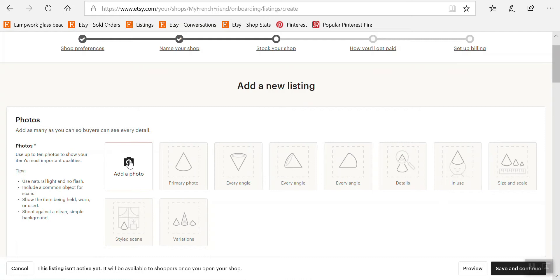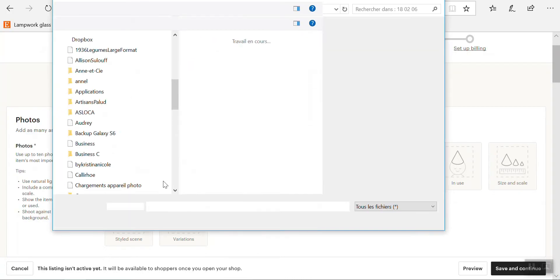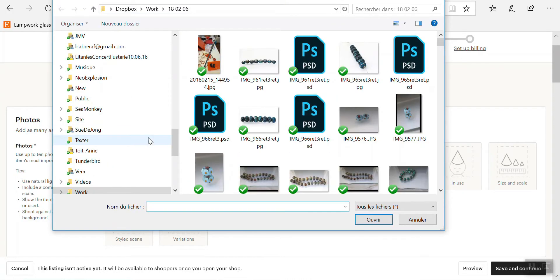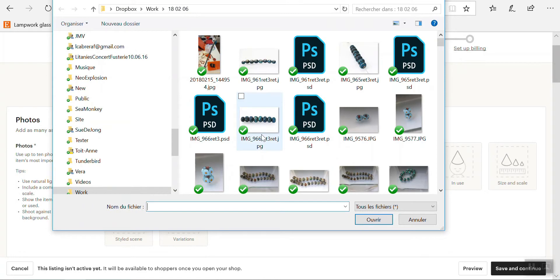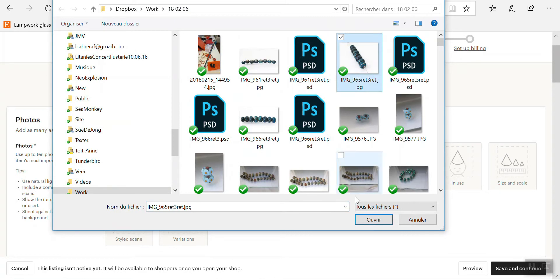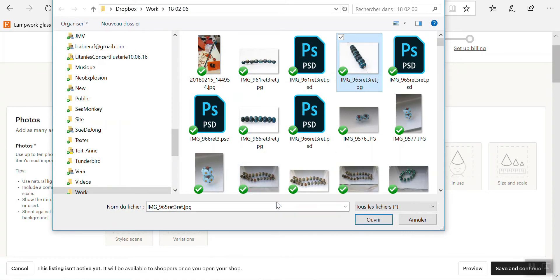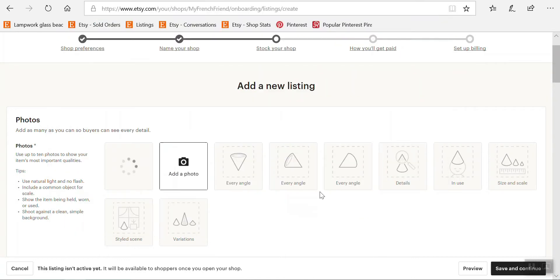I've clicked on 'Add a Photo' and I'm just going to list some beads. It opens my file manager here and I'm going to list this bead set, for example. The minimum I need is one picture. Of course, if you use more pictures, you'll have more chances to be found.